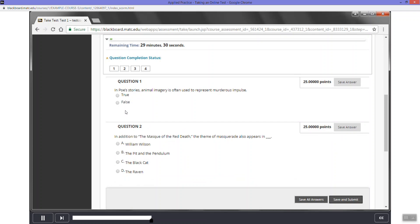Now let's begin answering questions. The first question from the test is a true-false question. In this type of question, you must indicate whether the statement is true or false. To answer this question, select true.